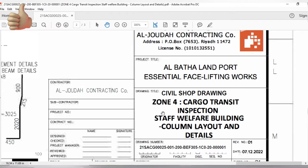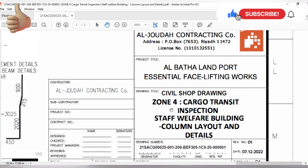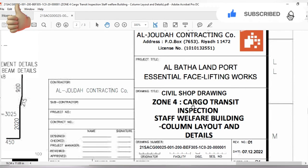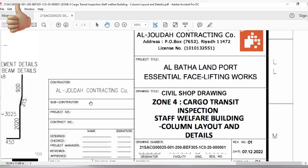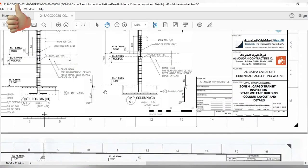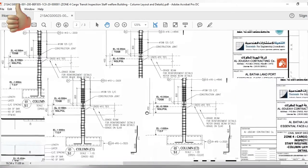In this area of the drawing you will find which shop drawing is used for which area and purpose. Here you can see the detail: cargo transit inspection staff welfare building — column layout and detail.